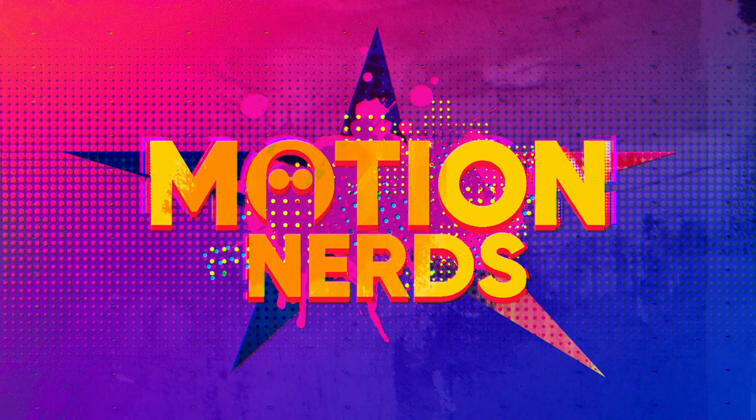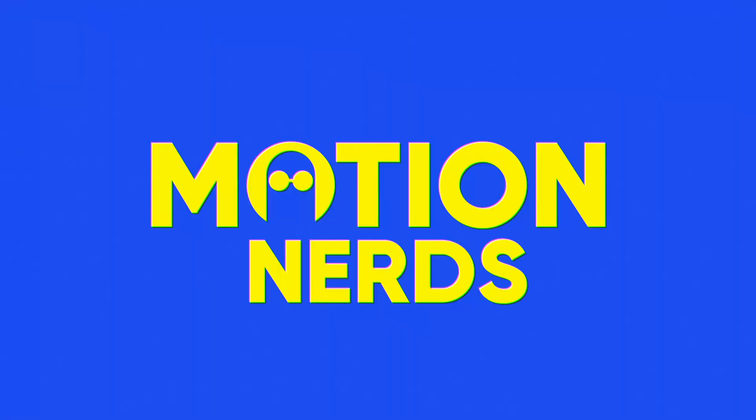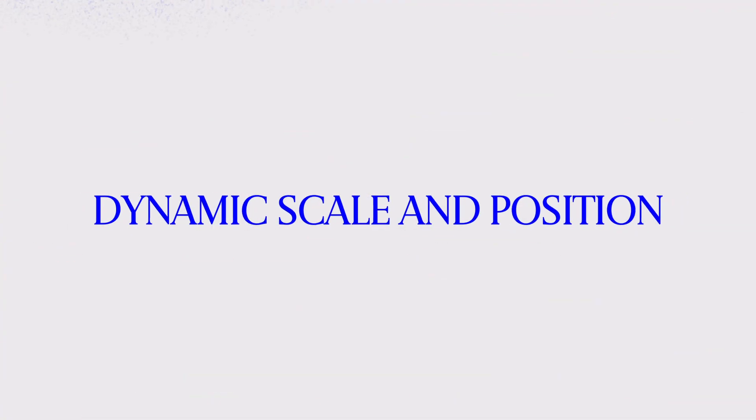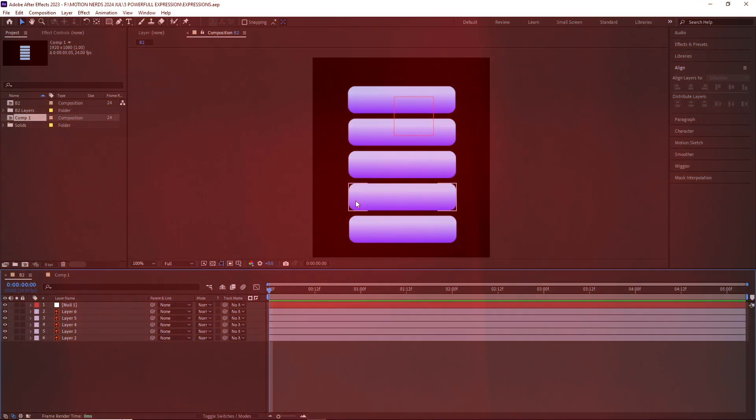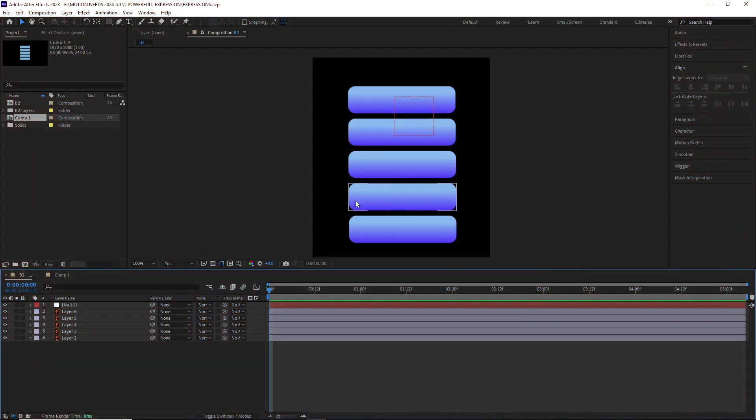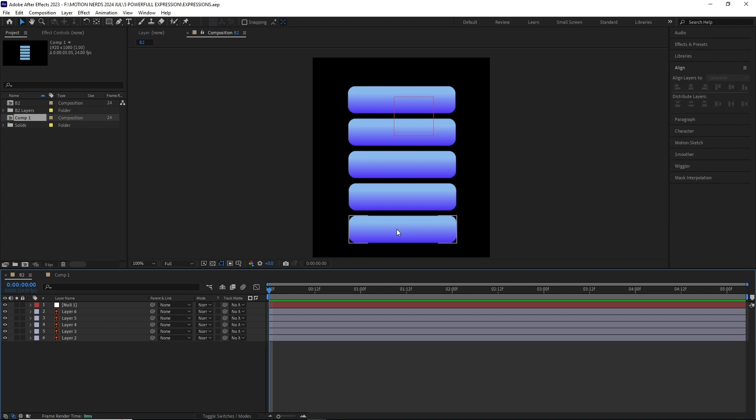Here we are in After Effects with a simple comp and some Illustrator layers. These are just basic shapes with some gradient thrown over them. With this expression, we can dynamically change any layer scale property with a null object.